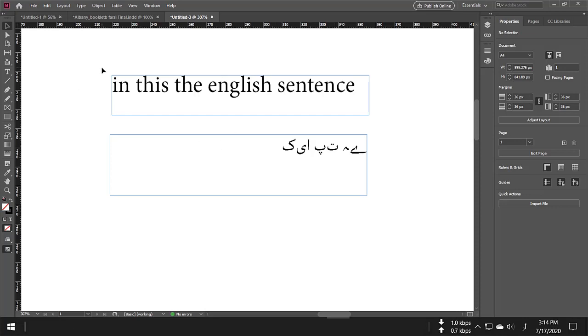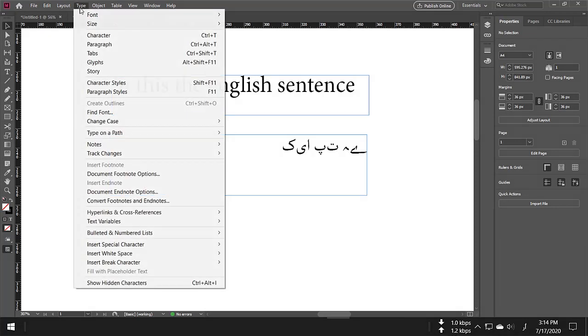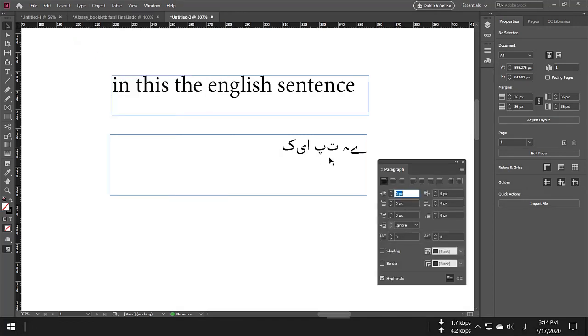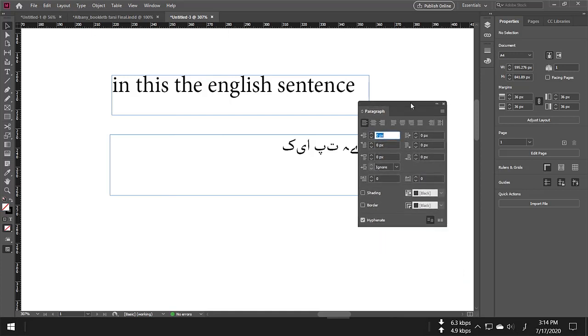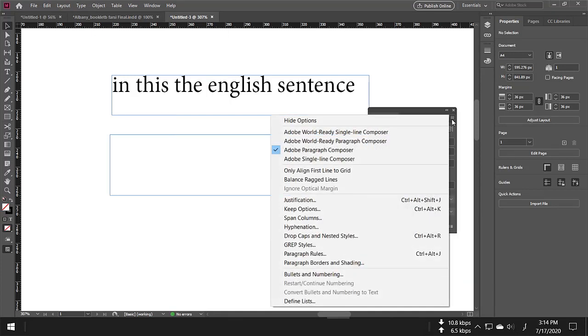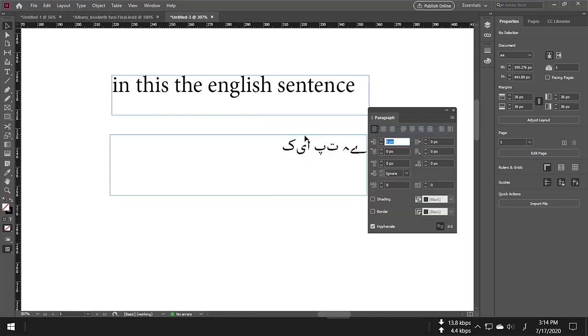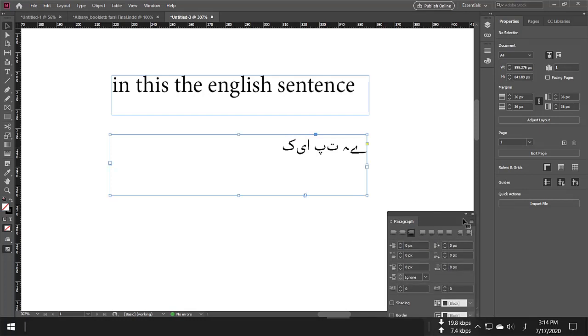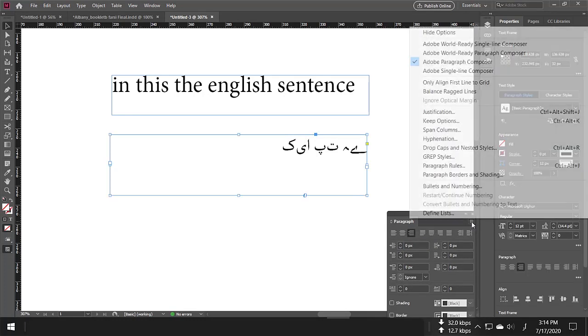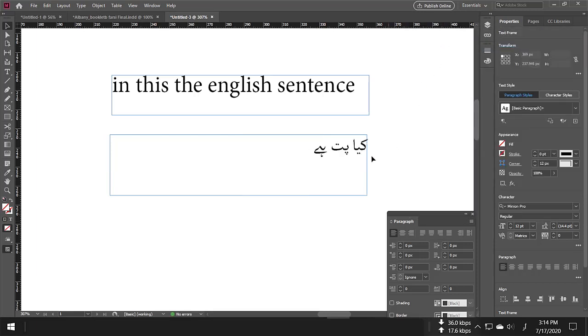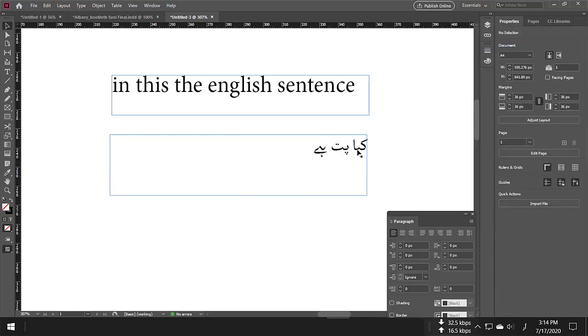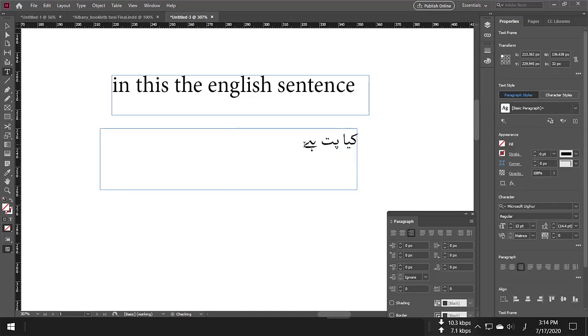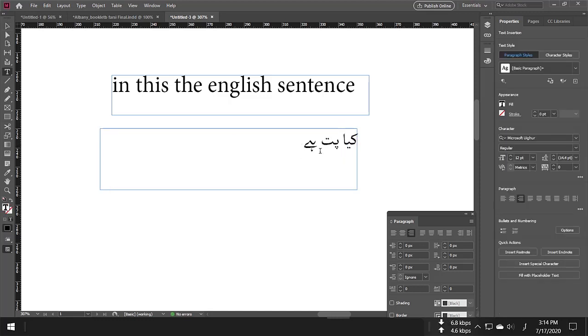Therefore, what you need to do is go to Type, then Paragraph. Click on Paragraph, and on the top, you can see three lines. Click on that button, and here you have the option 'World Ready Single Line Composer.' Select that option, and now you can see that everything is written correctly.